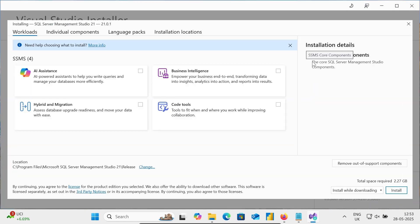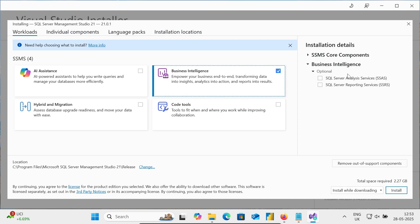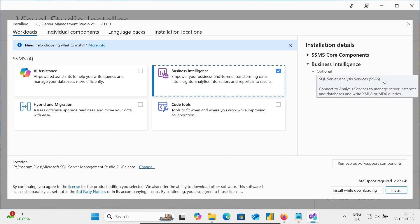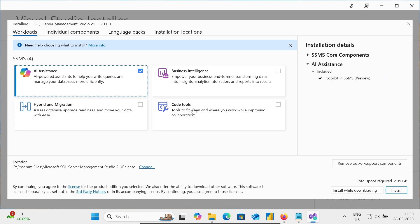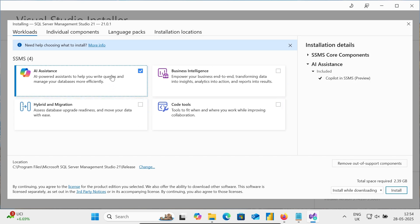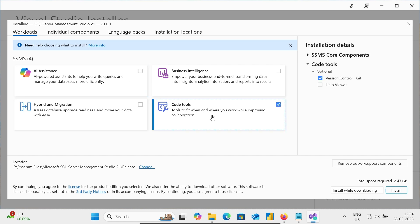So there you can get here SQL Server Management Studio. This is for Business Intelligence. From here, you can install SSMS and SSRS. This is not required now. This here, AI Assistant. If you want, then you can use Copilot SSMS Preview. And this here, Code Tools. So, right now, I'm not going to install this.